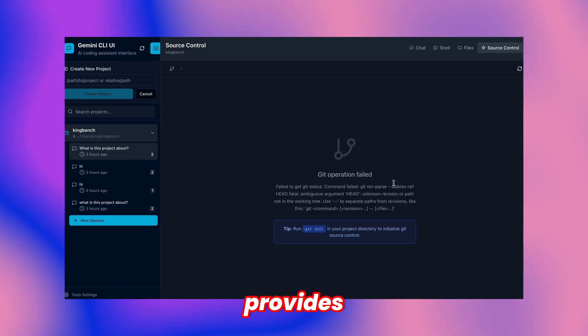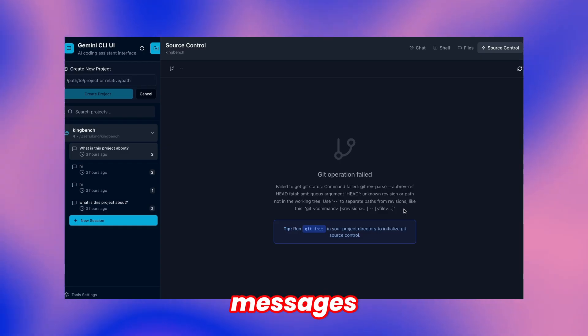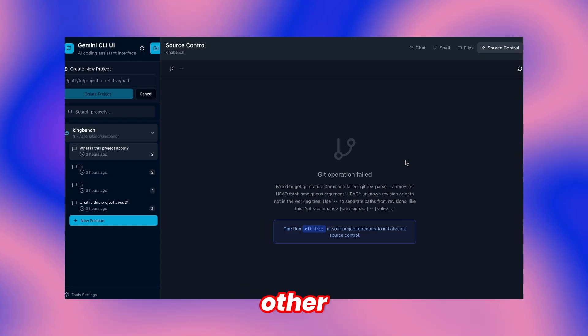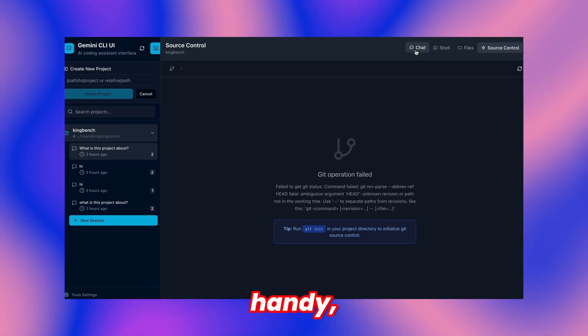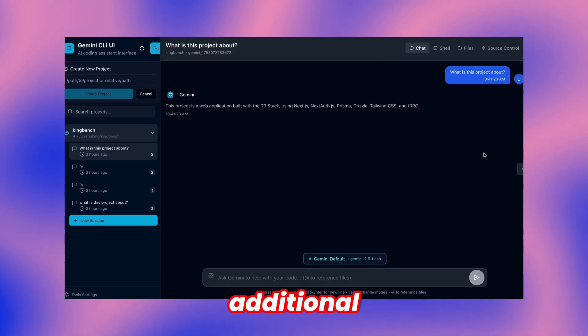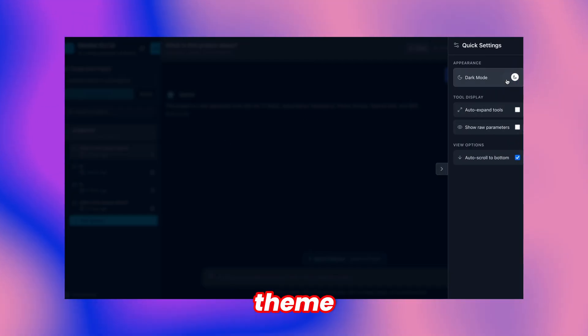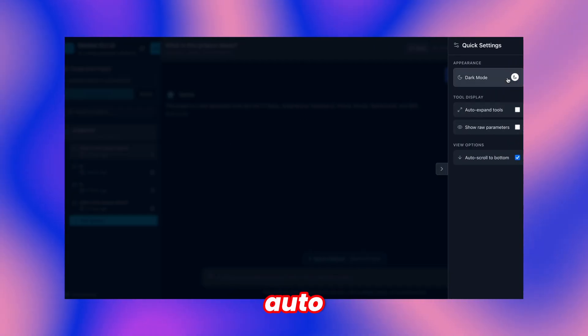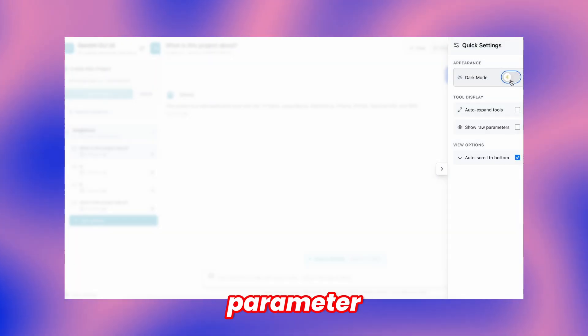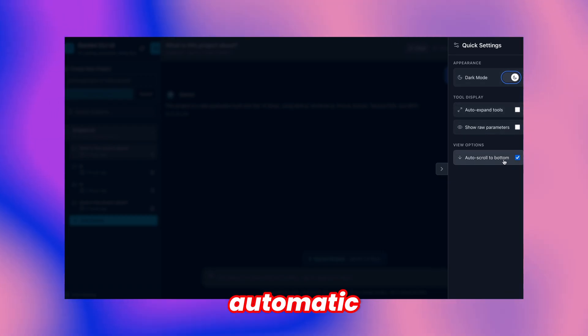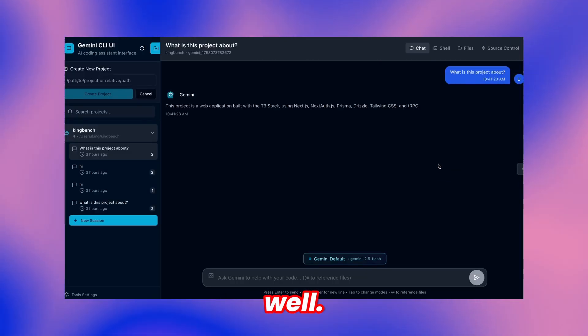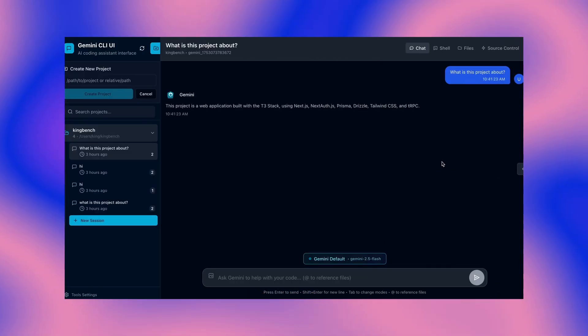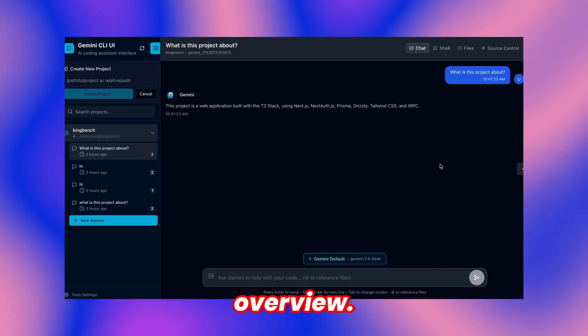Source control integration provides visibility into commit messages and difference comparisons among other version control features. The arrow icon reveals additional customization including theme modification, auto expand tool configuration, raw parameter display toggle, and automatic bottom scrolling preferences. These features are quite neat. That covers the primary functionality overview.